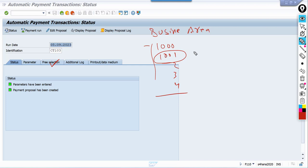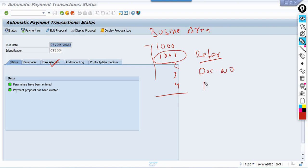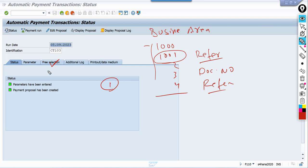You can select documents for payment. Even you can use the reference number — the technical name is BKPF-XBLNR. We can also use the document number. This is dynamic — take only the concept from this session. Based on your requirement, try to simulate by using free selection. In this scenario, out of five documents we are going to make payment for one document only using free selection.